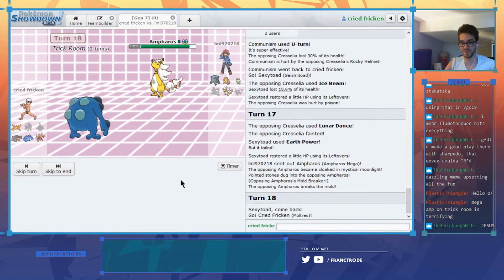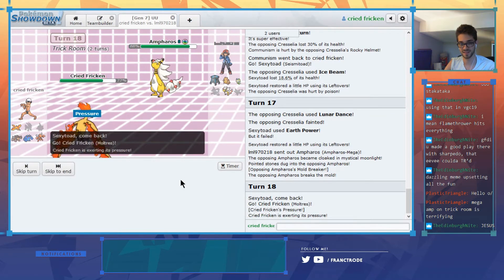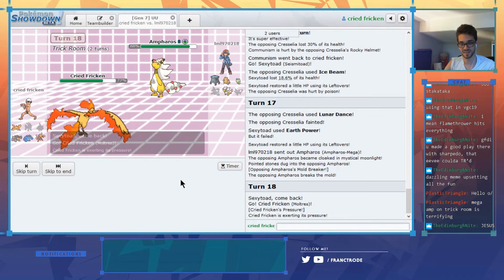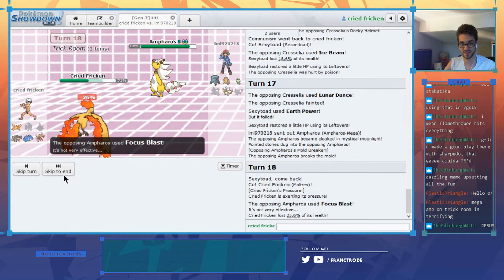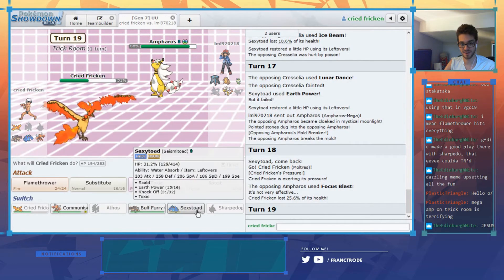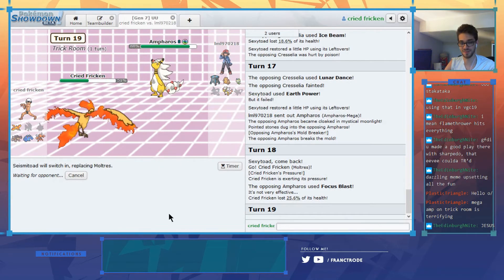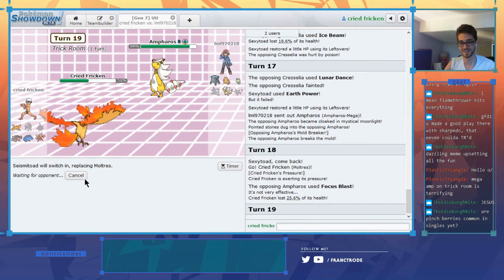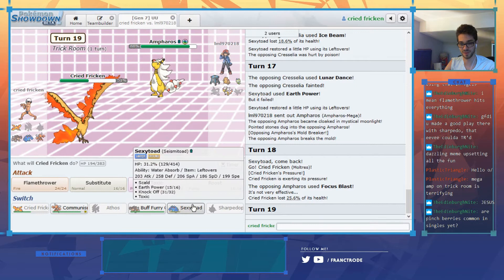I give this sick play going to Moltres. On the focus blast, there we go. Go back to the Seismitoad on the T-Bolt. Although he could dragon pulse which would be the good play.